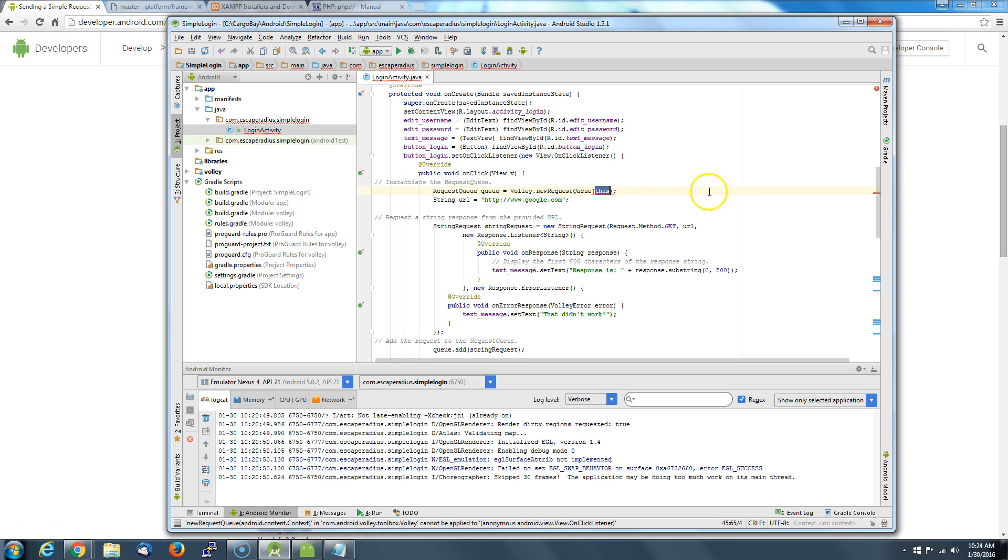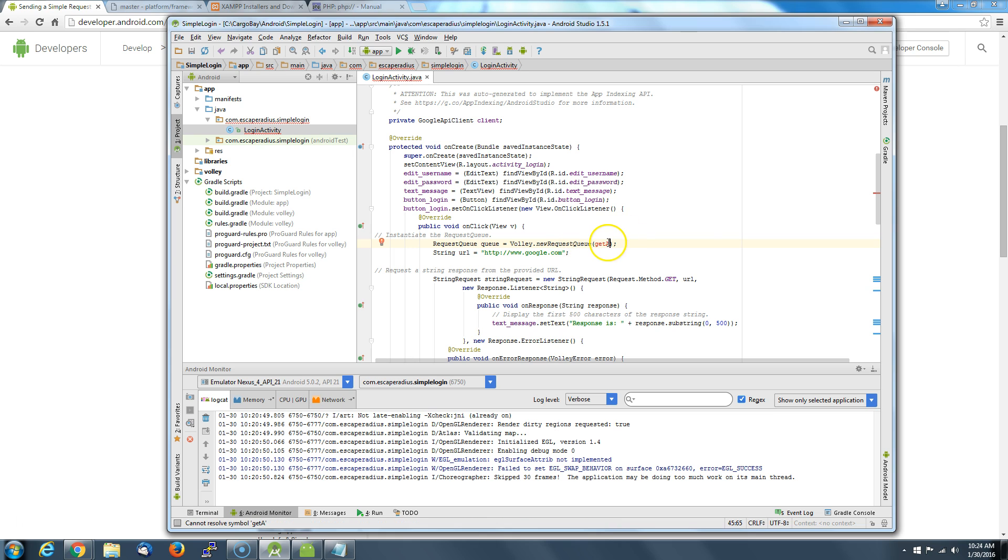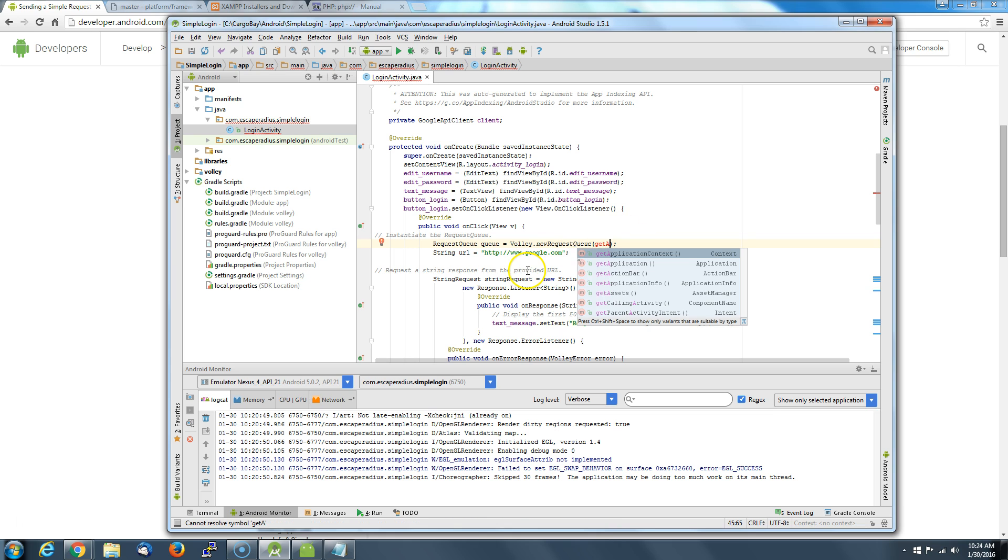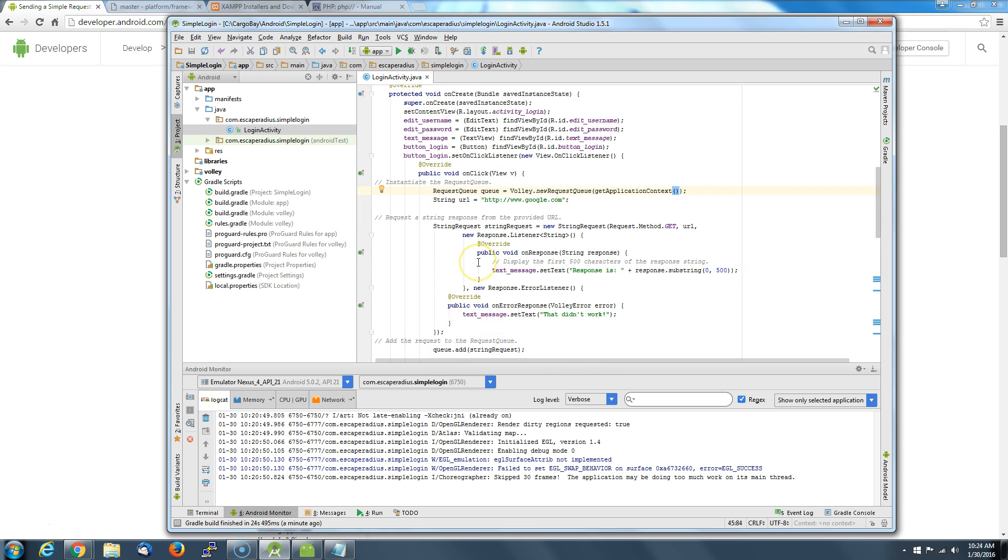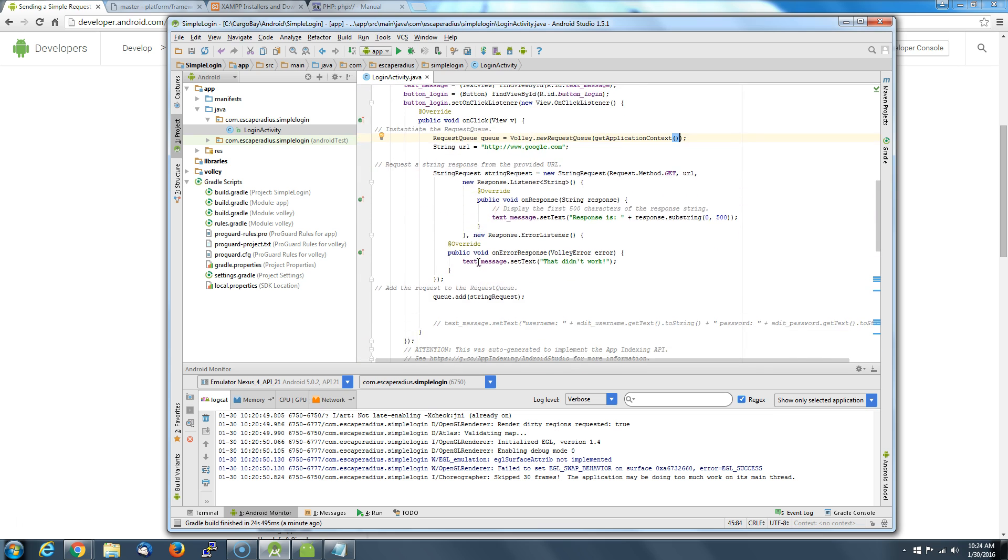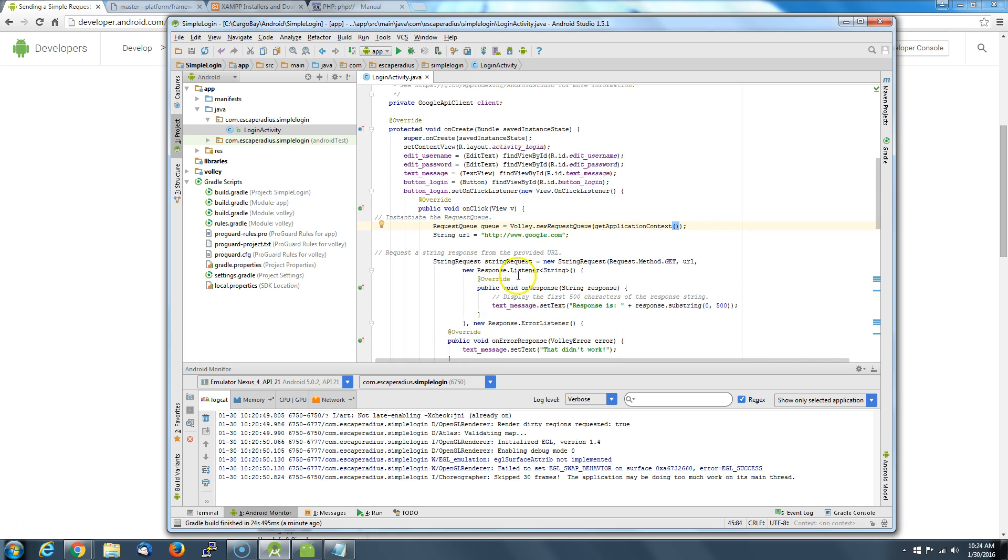One other thing is they use 'this' but we're going to do getApplicationContext. All right, what's going on here? There we go, we get a little helper here. getApplicationContext, we're going to put that in there. That'll solve that problem of referencing this library.